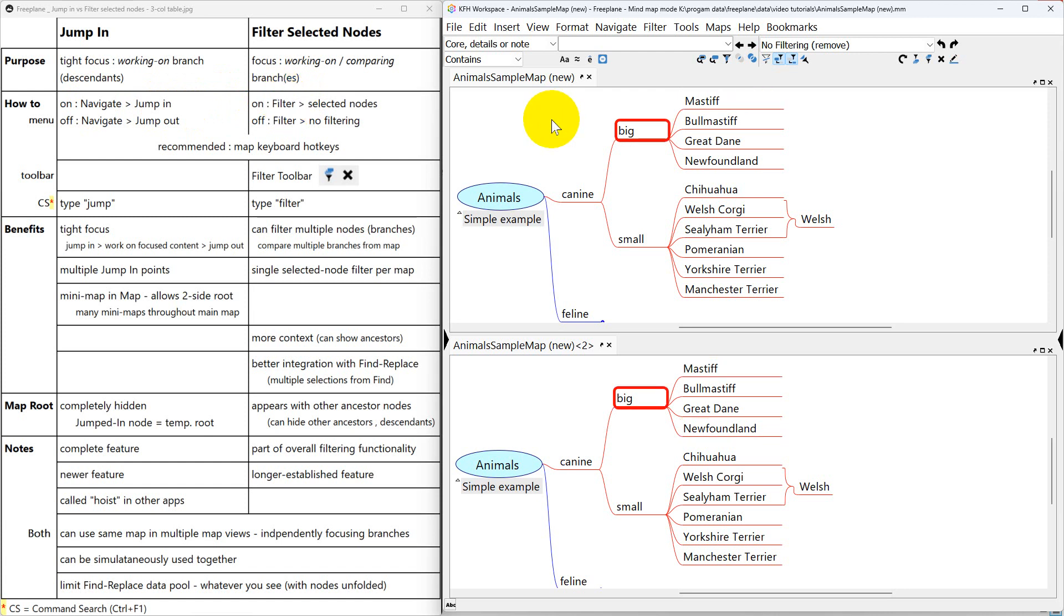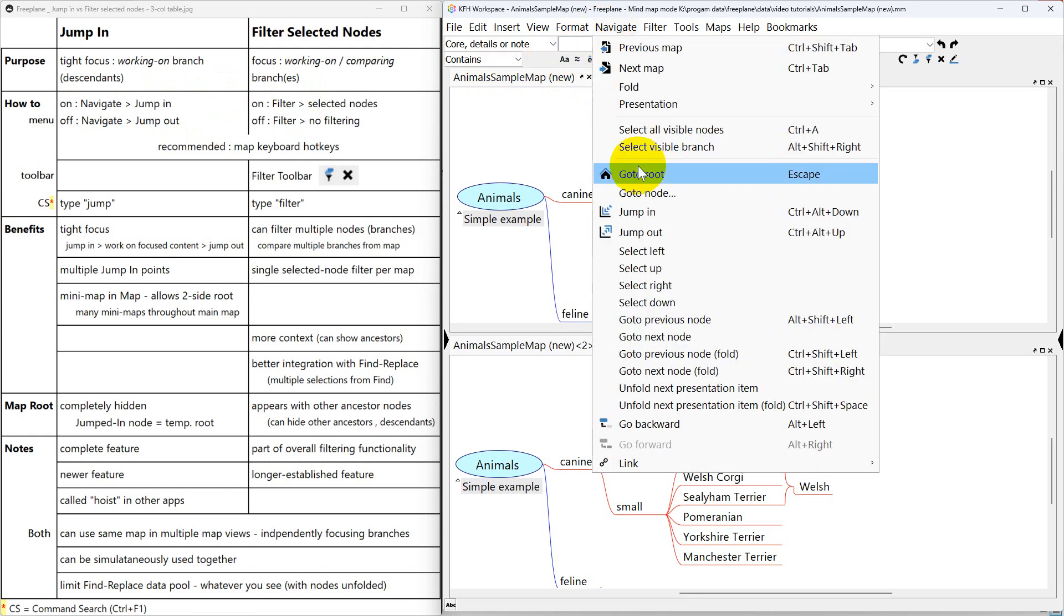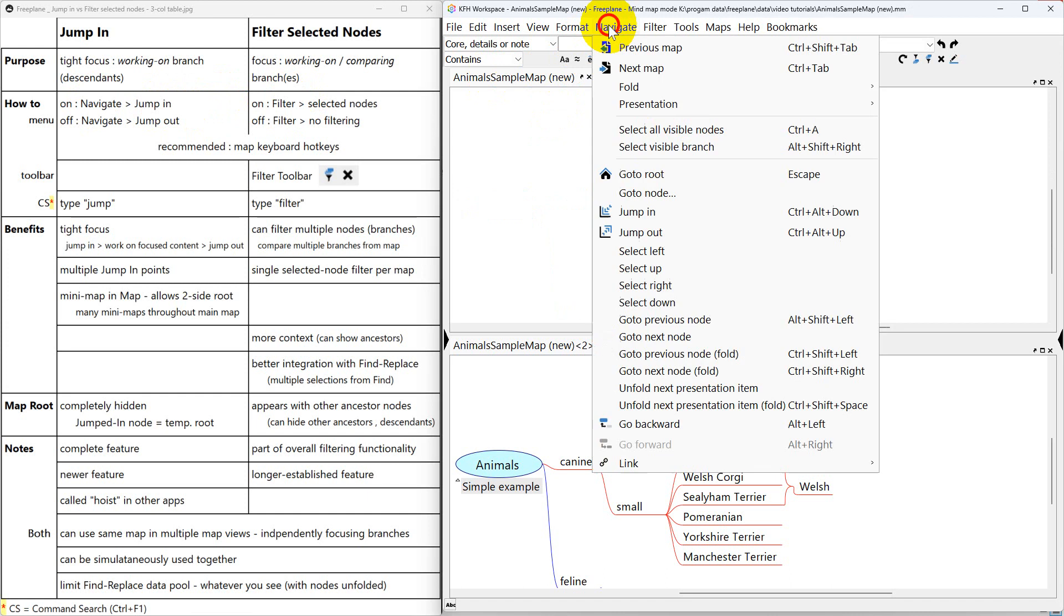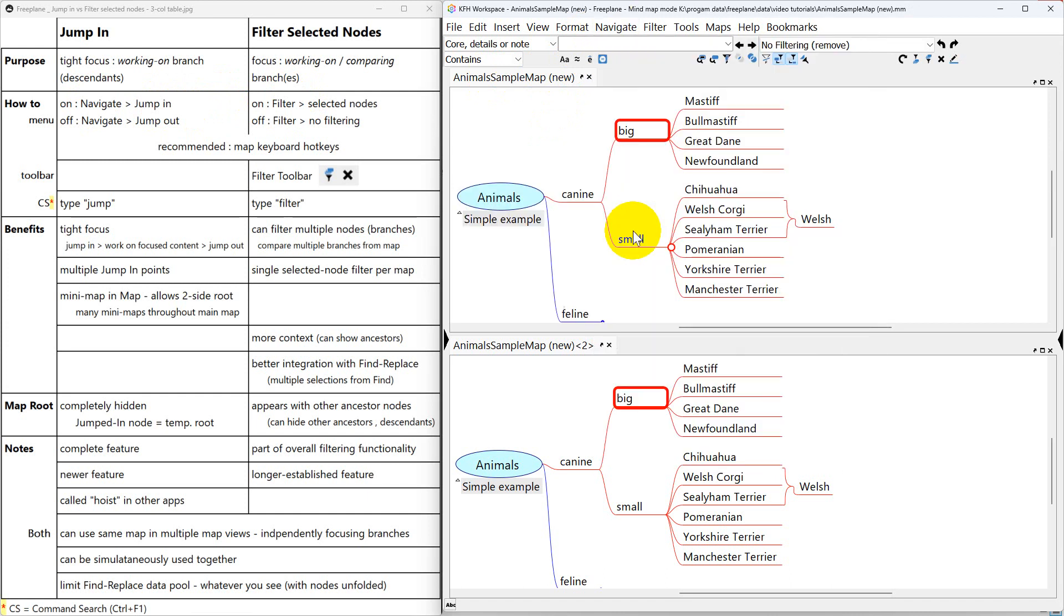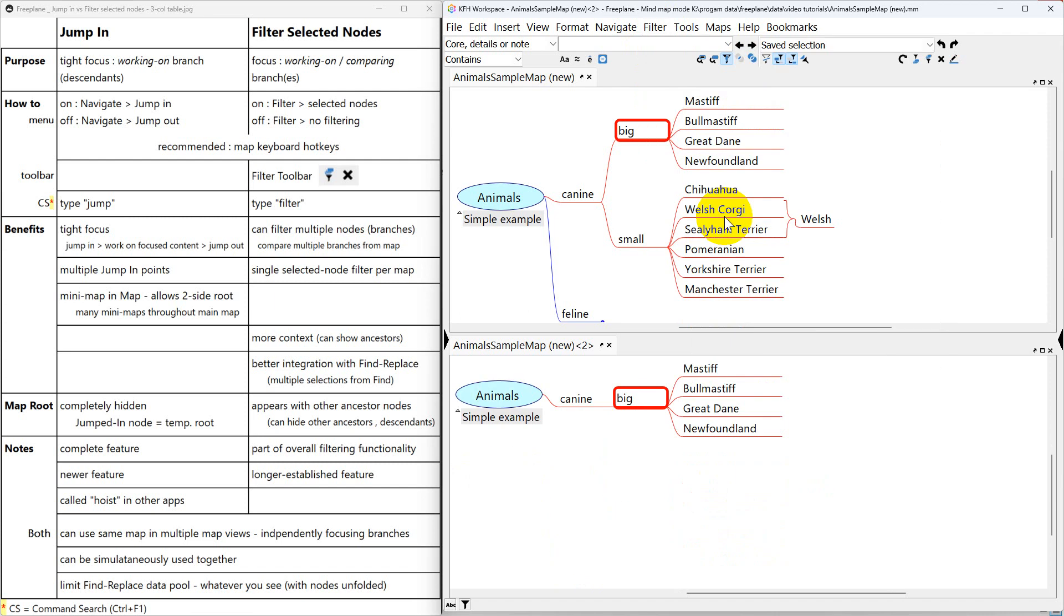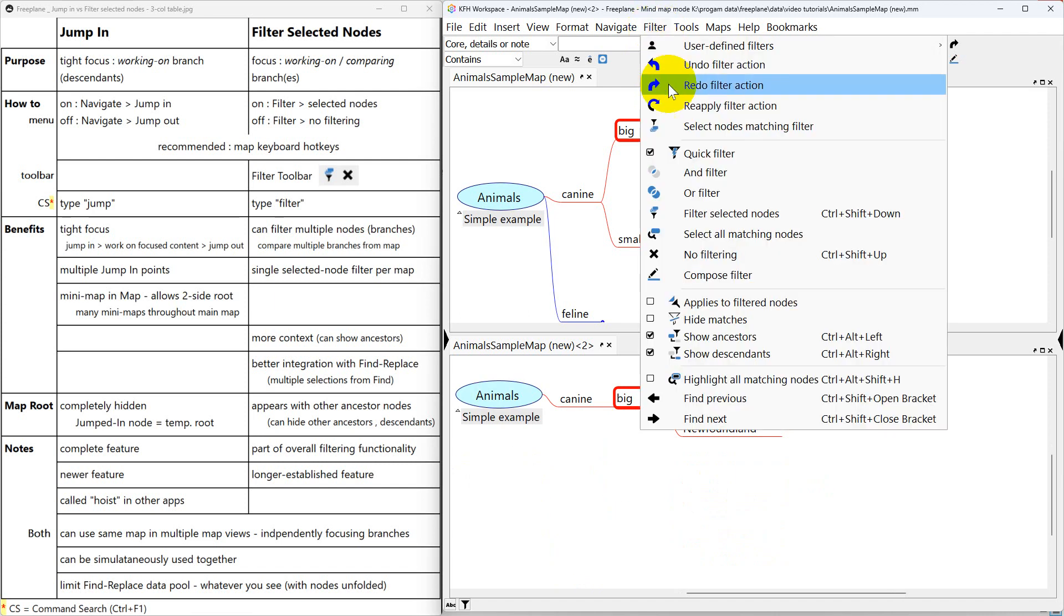So up here let's go to navigate, jump in, and then navigate, jump out. Down here where we're filtering we'll go to the filter menu and filter selected nodes. And then to turn that off we'll go to filter, no filtering.